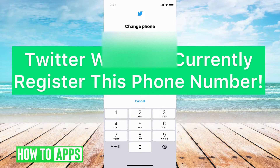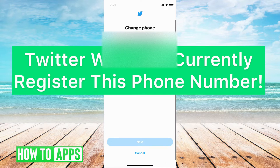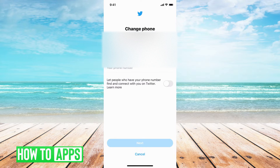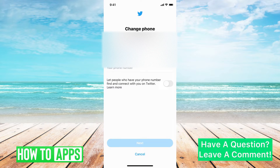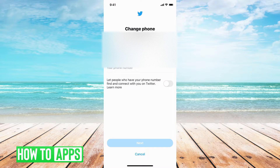Hey guys, it's Michaela and today I'm going to walk you through when Twitter says 'we cannot currently register this phone number.' This is going to happen if you're trying to set up a new Twitter account or you're trying to change your phone number and it comes up with that message. I'm going to walk you through four reasons why they do this and a solution for each.